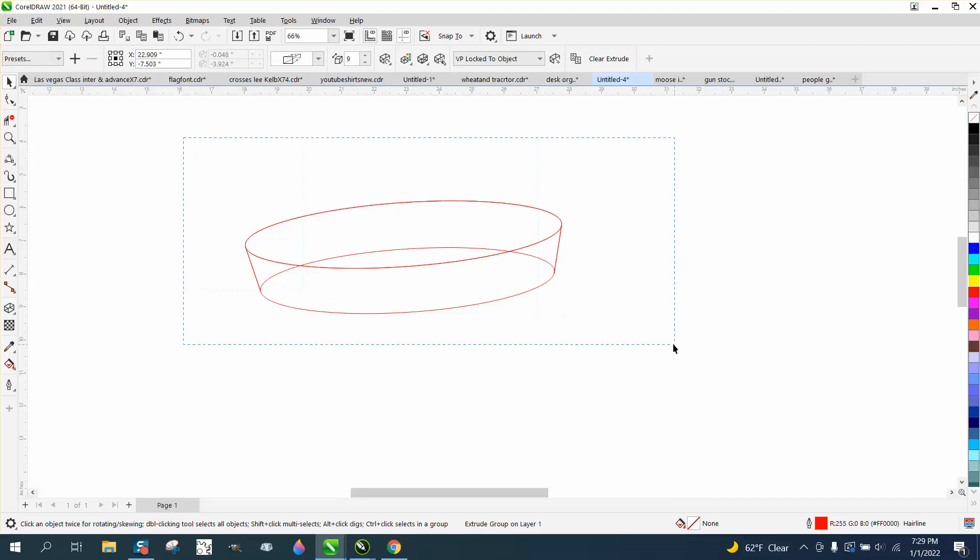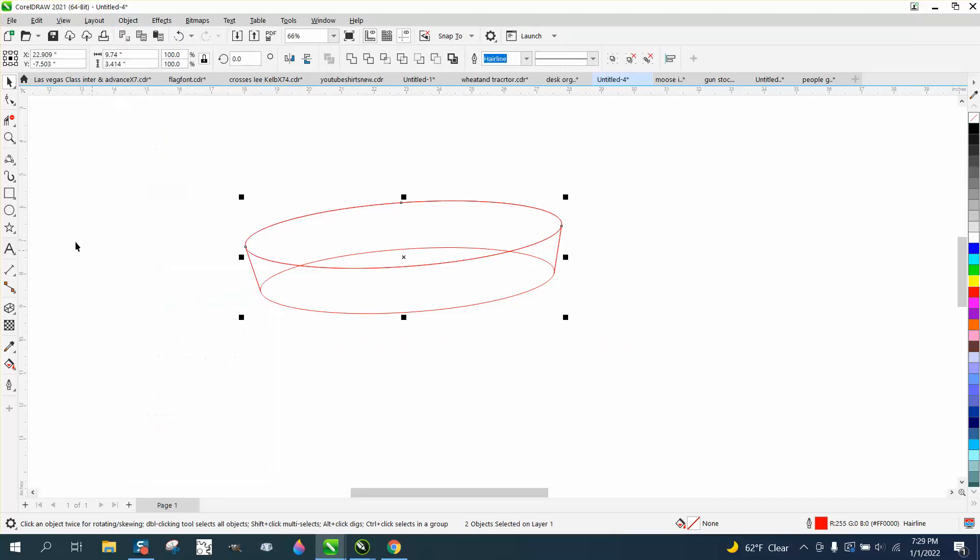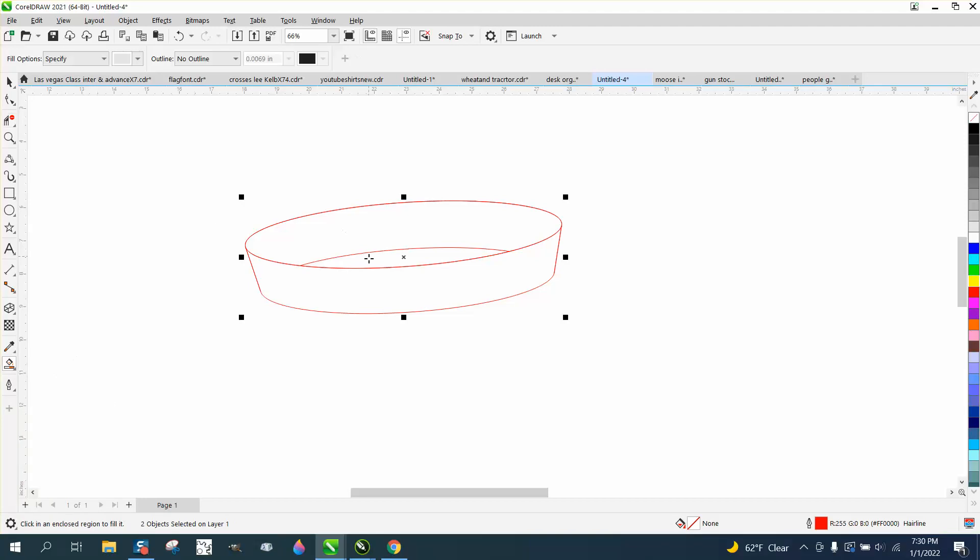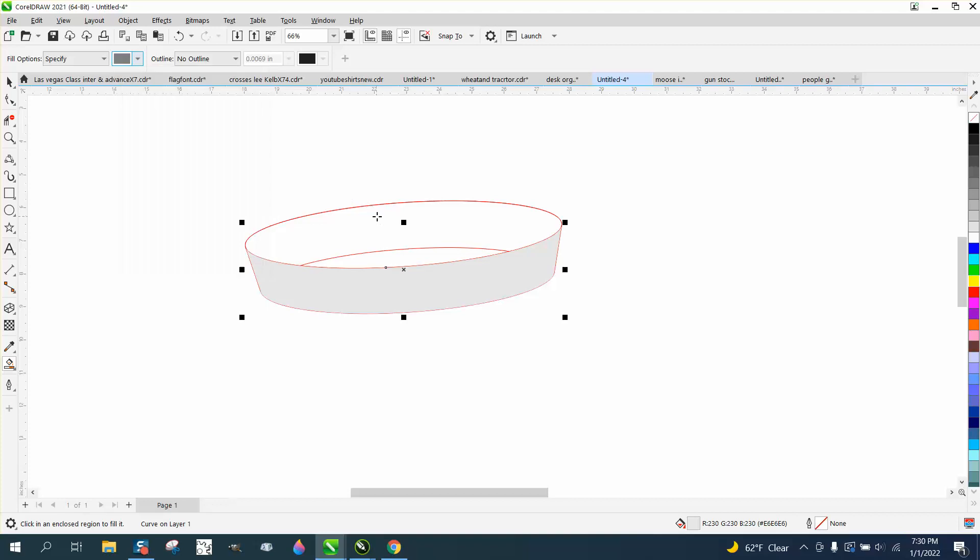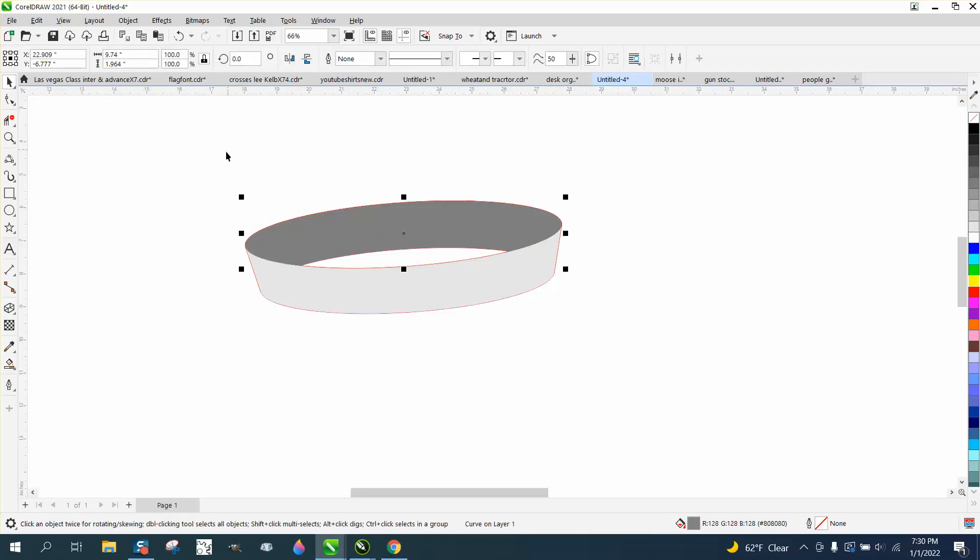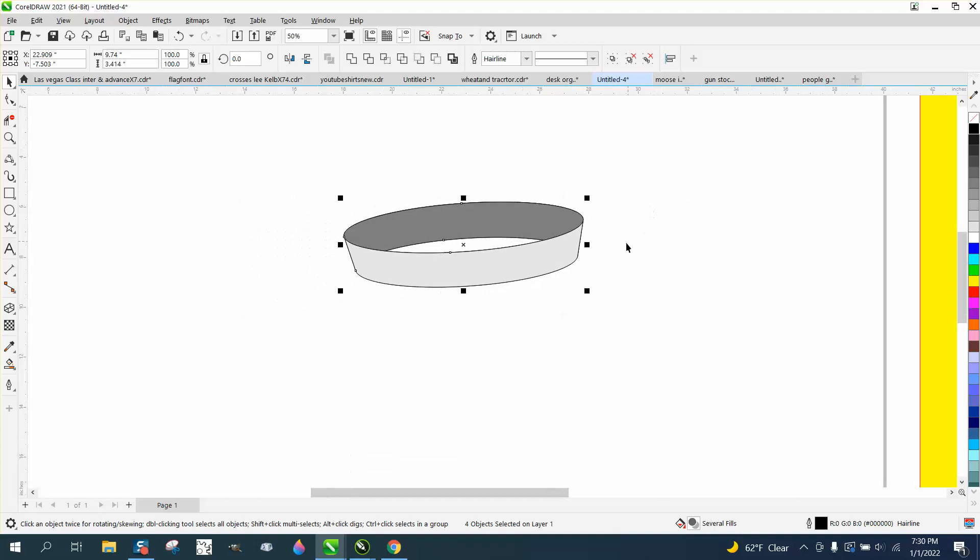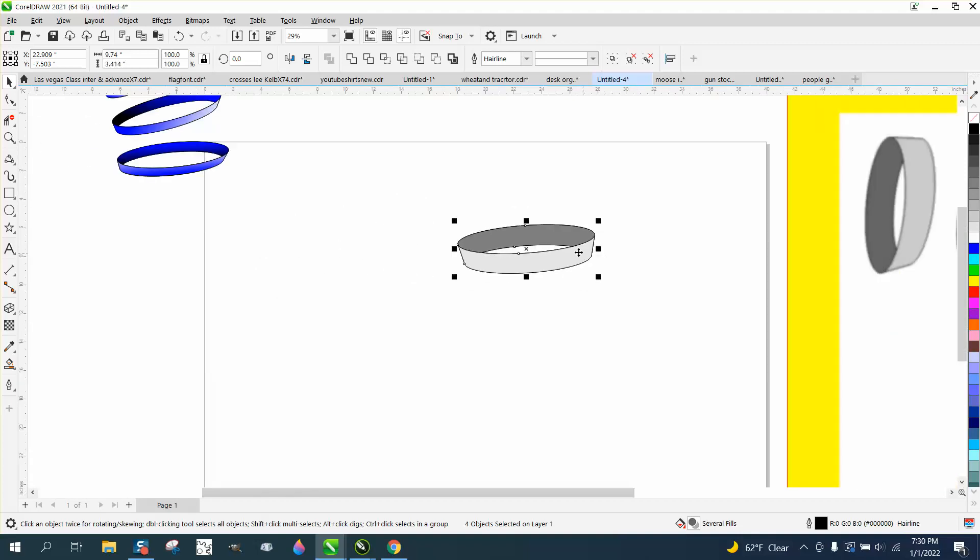And then what you need to do is select it all, go to object, and break the extrude group apart. And then you need to take away the lines that you cannot see. And those two lines, you wouldn't be able to see. And then just take the smart fill tool, and fill that in with gray. Get a little bit darker for the background. You could either take away the outline, or add an outline, and make it look like that. And I think that looks pretty close to what they got.